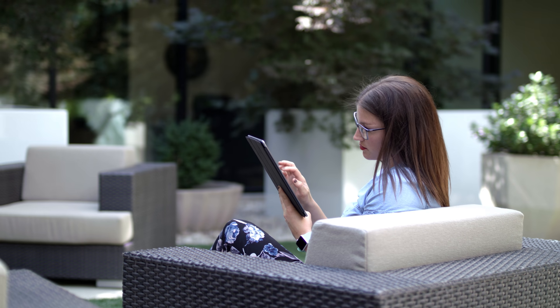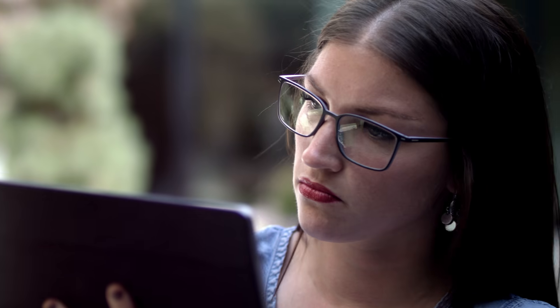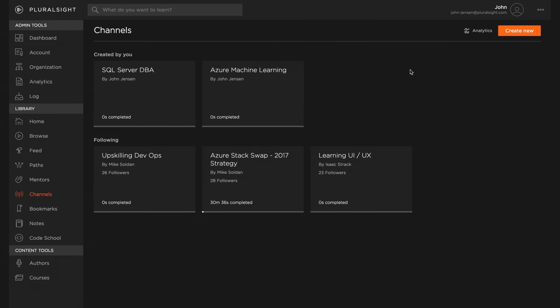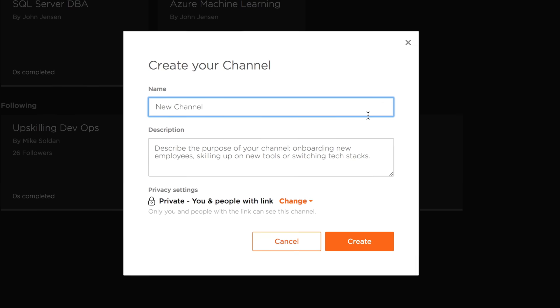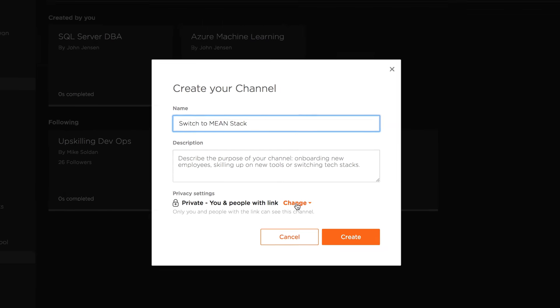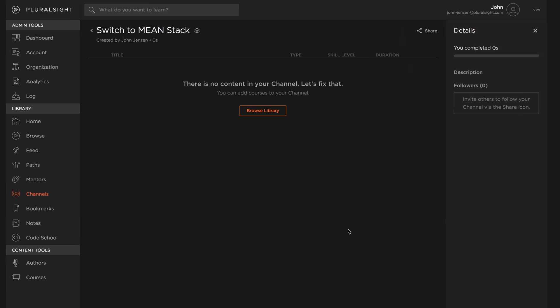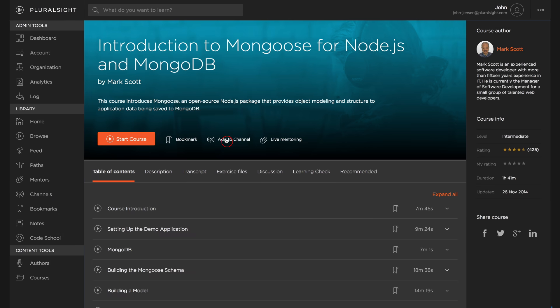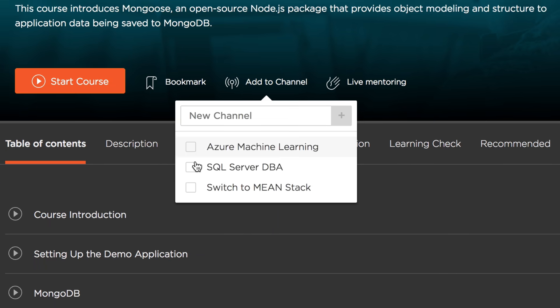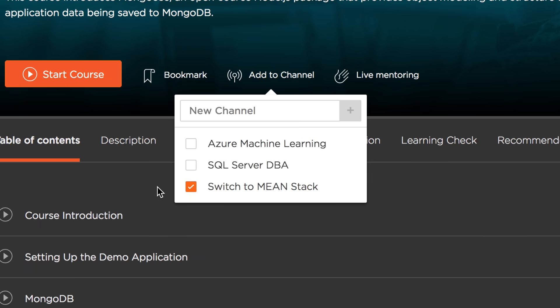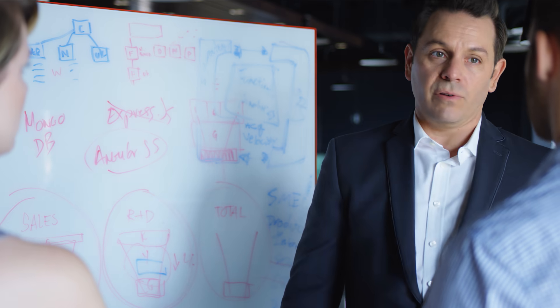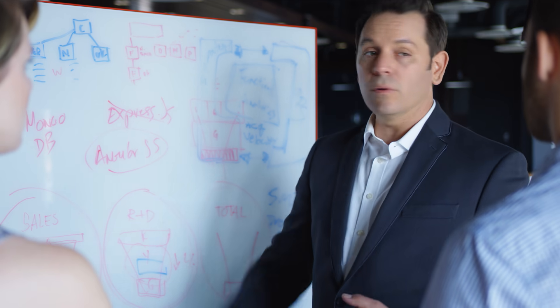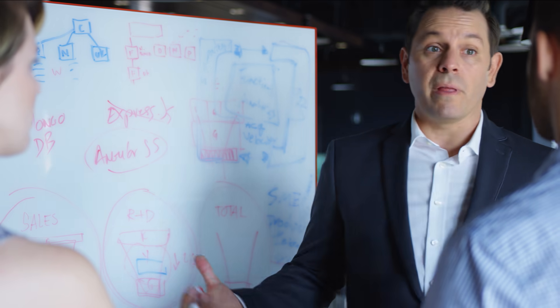But learning only counts if it helps you reach your goals faster. Channels can help a lot. Whether you're switching tech stacks or onboarding new hires, channels allow you to focus learning for your teams. It's your way to rally people around the trends and technologies your company depends on.